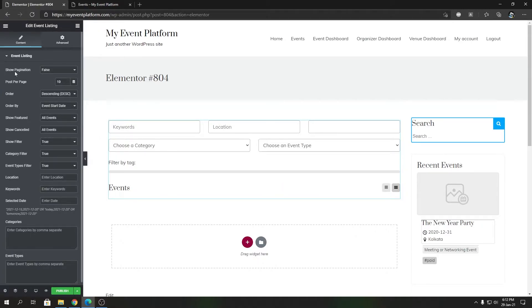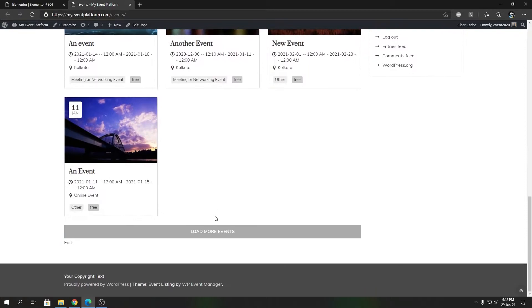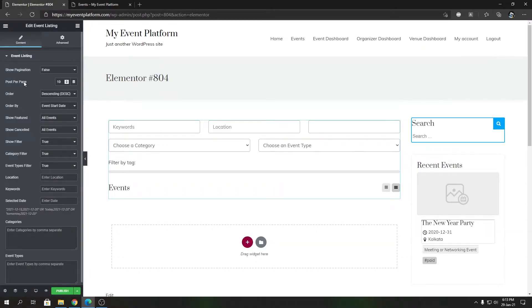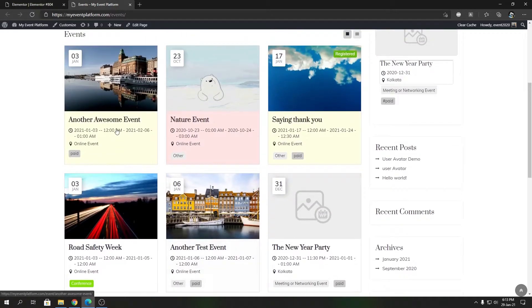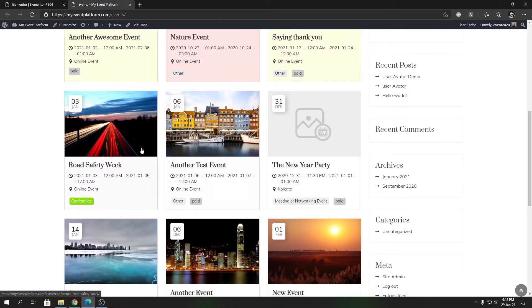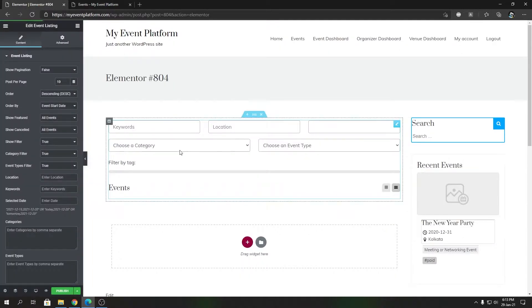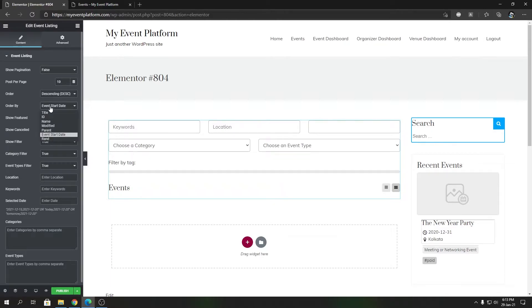Pagination will control the pagination UI elements so you can use the pagination method of the event listing page instead of the AJAX loaded button. Posts per page controls how many events you want to show in this listing page by default. Order By lets you change the order to ascending or descending. We provide all the order by methods that are available in the event attribute section.